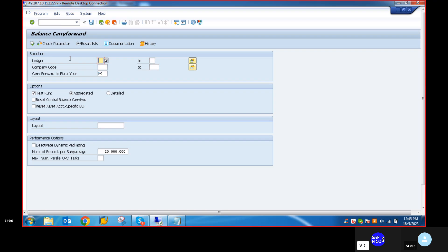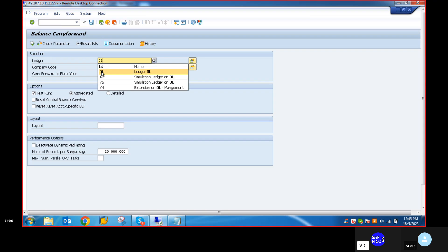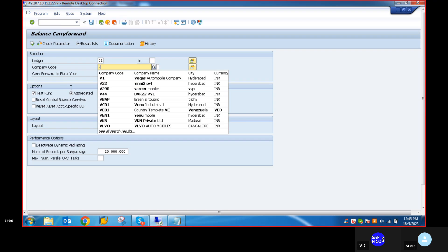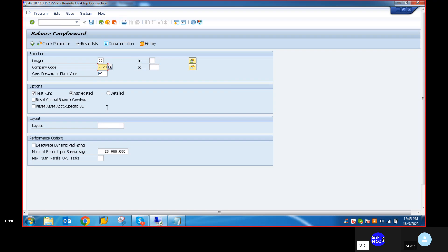Click enter. Give the ledger 0L. It is asking for the company code VLVZR. Set the carry forward fiscal year to 2023. Now you can execute.